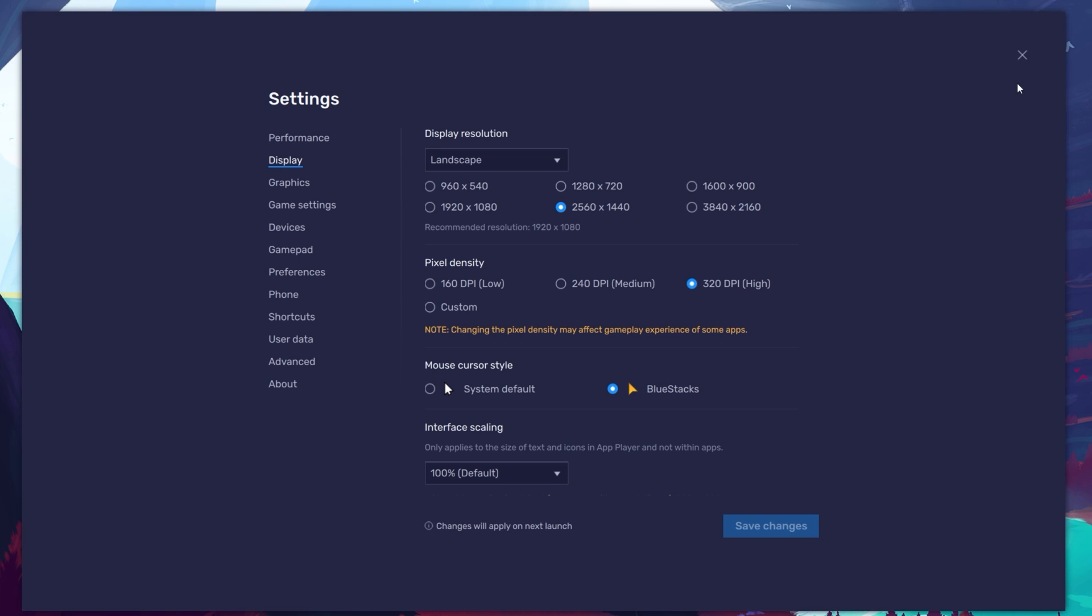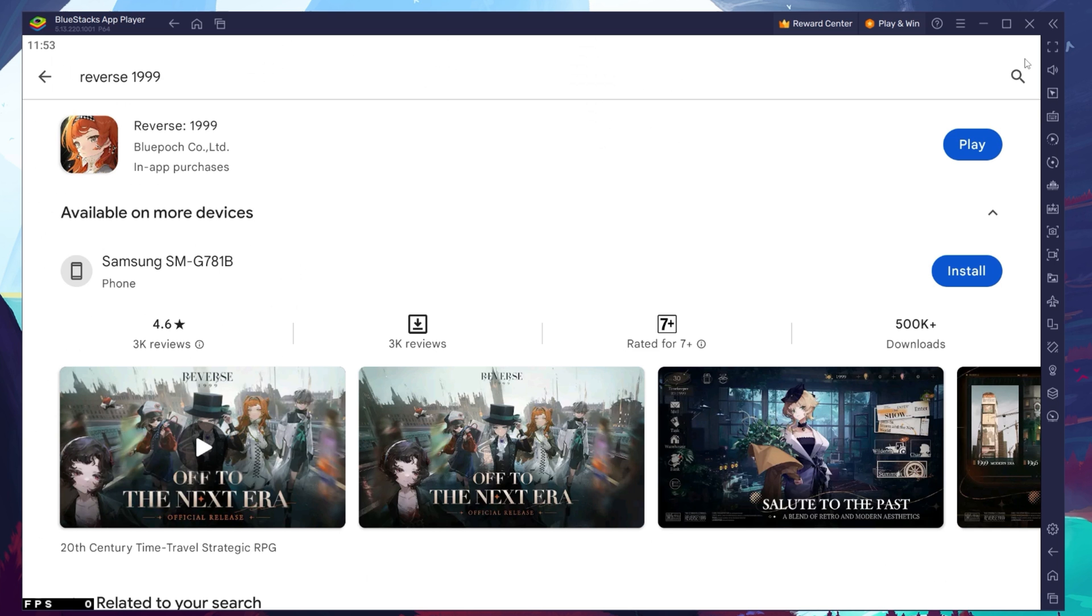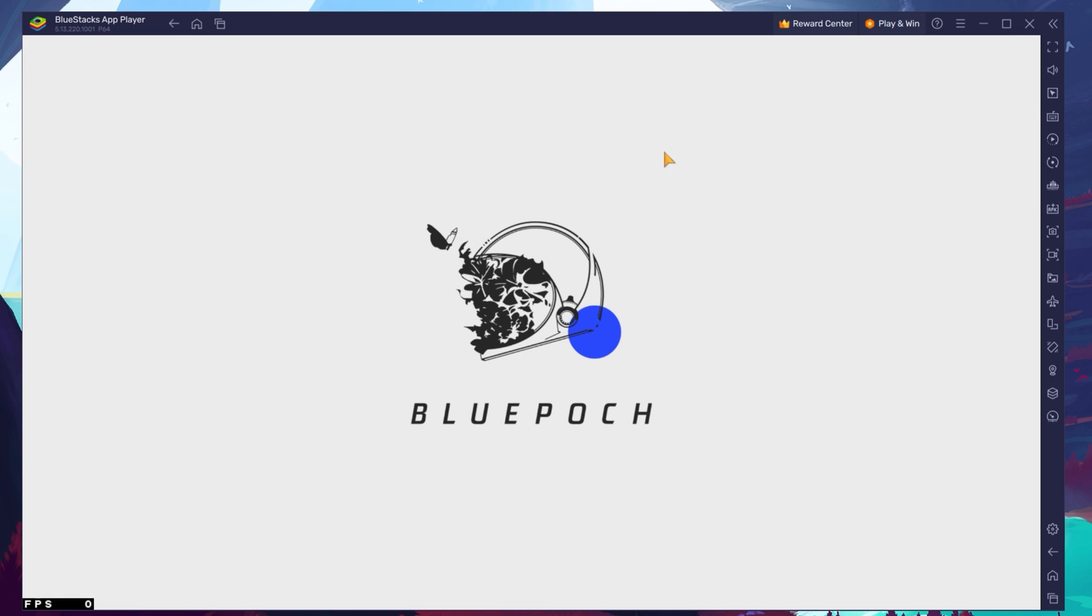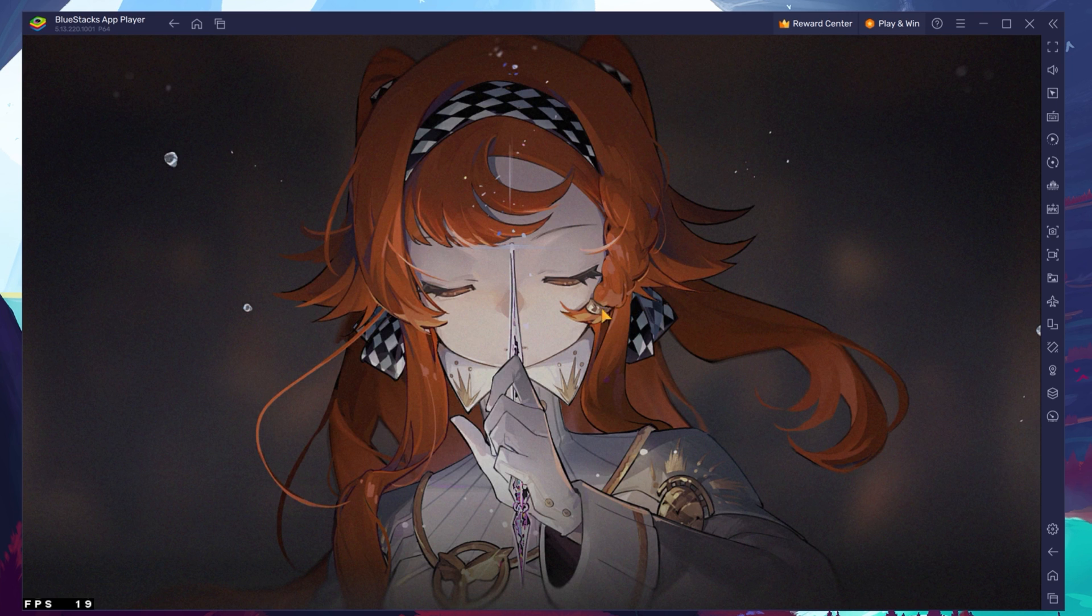You can leave the other settings to the default option and play Reverse 1999 to see how well it runs on your PC. After logging into your account and downloading the latest patch, you can start playing Reverse 1999.